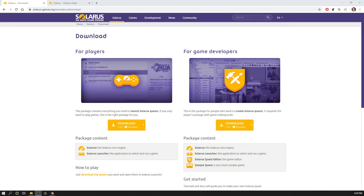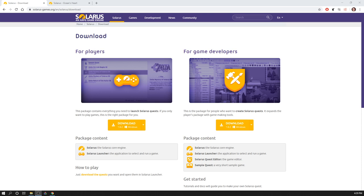My friends, welcome to this tutorial about creating your own game with Solarus. My name is Christopheau, I am the creator of the 2D Zelda-like game engine Solarus and of the tool to create your own quest with Solarus, which is called Solarus Quest Editor. Sorry in advance for my French accent. Let's get started. In these tutorials, I will try to explain how you can create your own game.